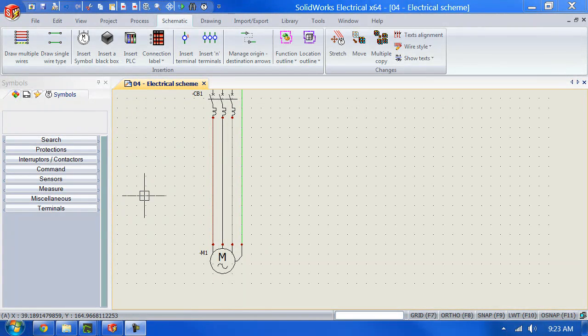Hey guys, it's Christian here from Solitech Solutions. In this demonstration video, I'm going to show you how to insert and create a symbol using the black box. A black box is a symbol that usually represents a subsystem — for instance, a motor drive. I'm going to show you how to insert and make a symbol of this actual motor drive.